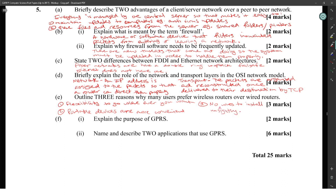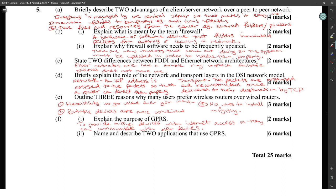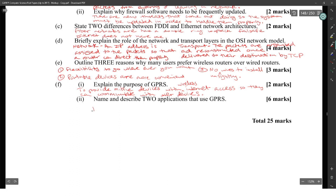Explain the purpose of GPRS. GPRS is to provide mobile devices with wireless internet access so they can communicate with other devices. Name and describe two applications of GPRS: instant messaging and mobile browsing.